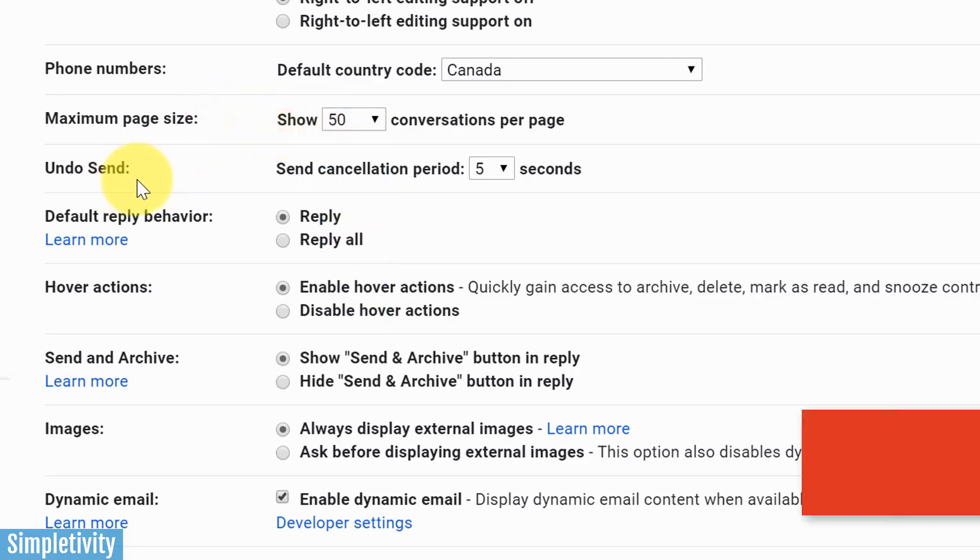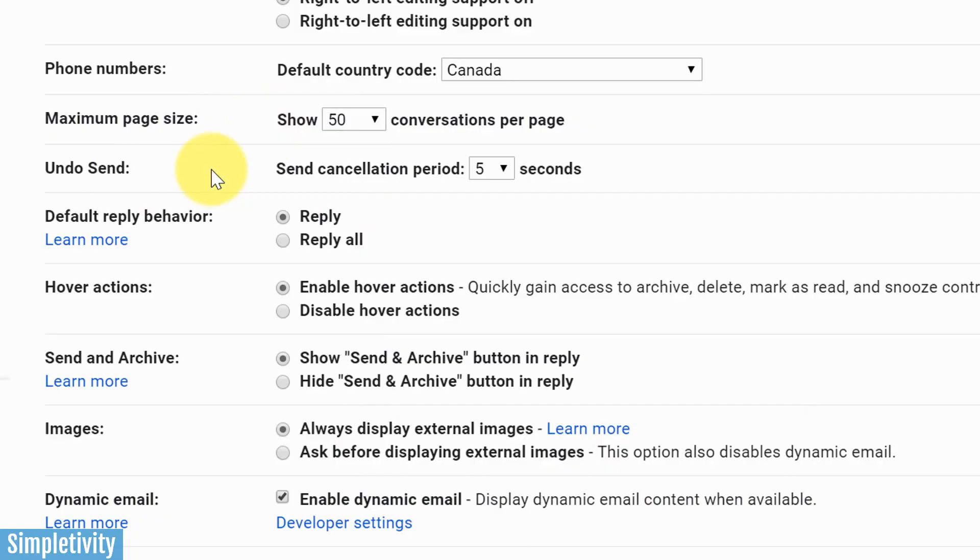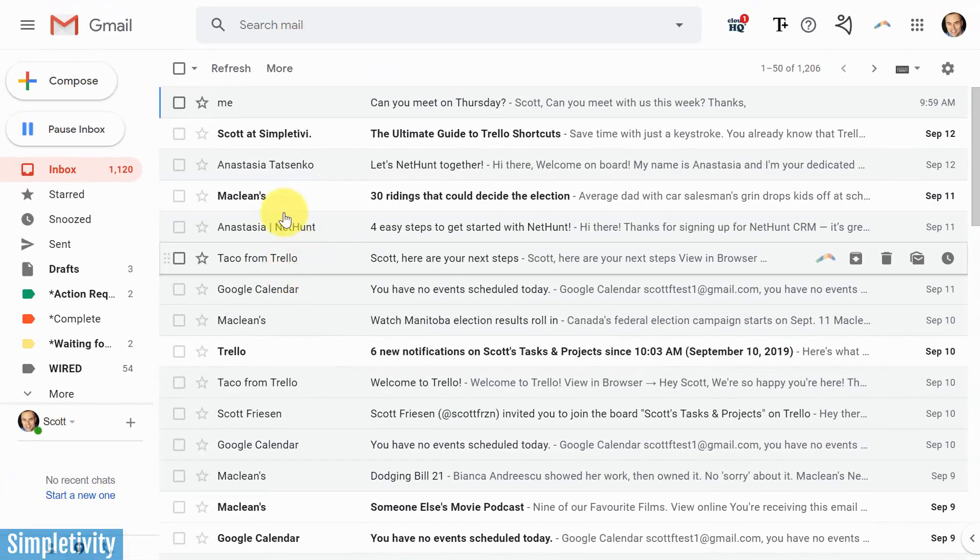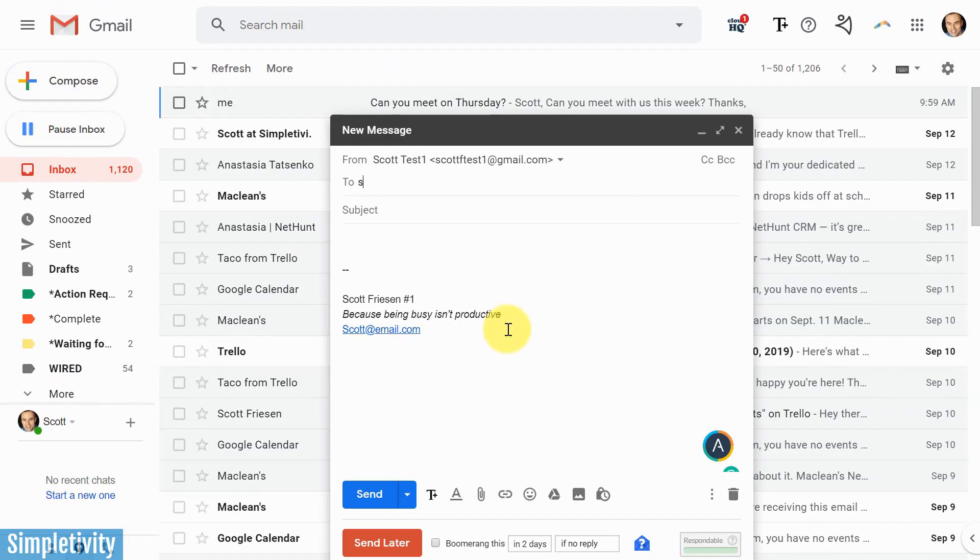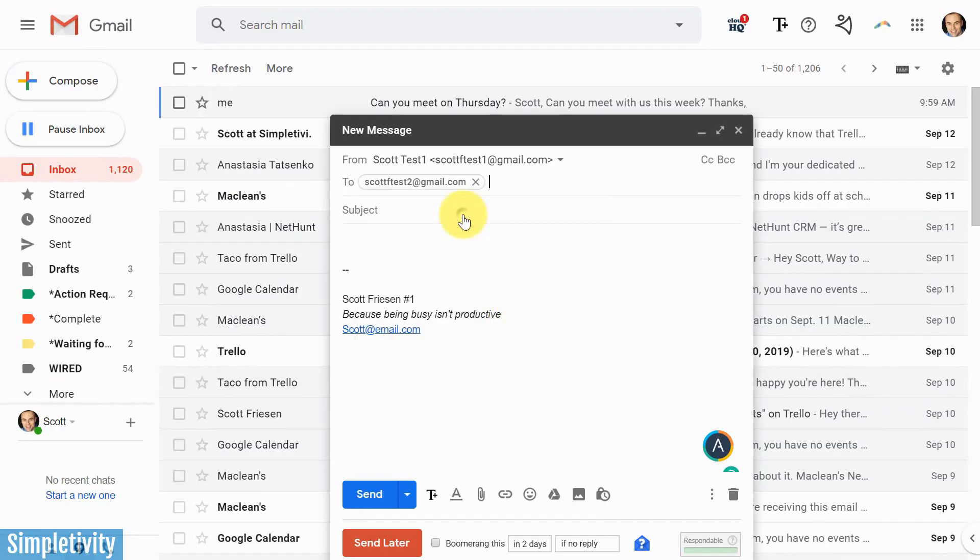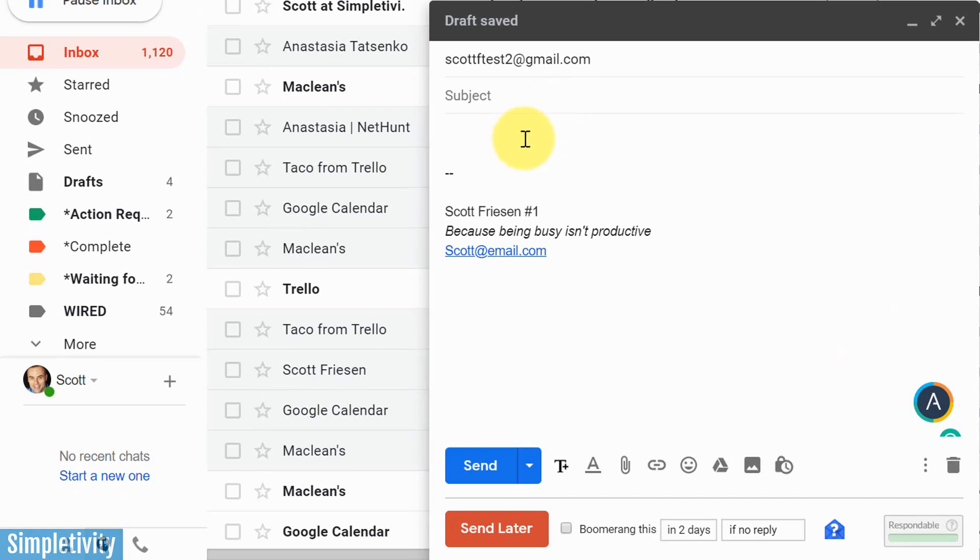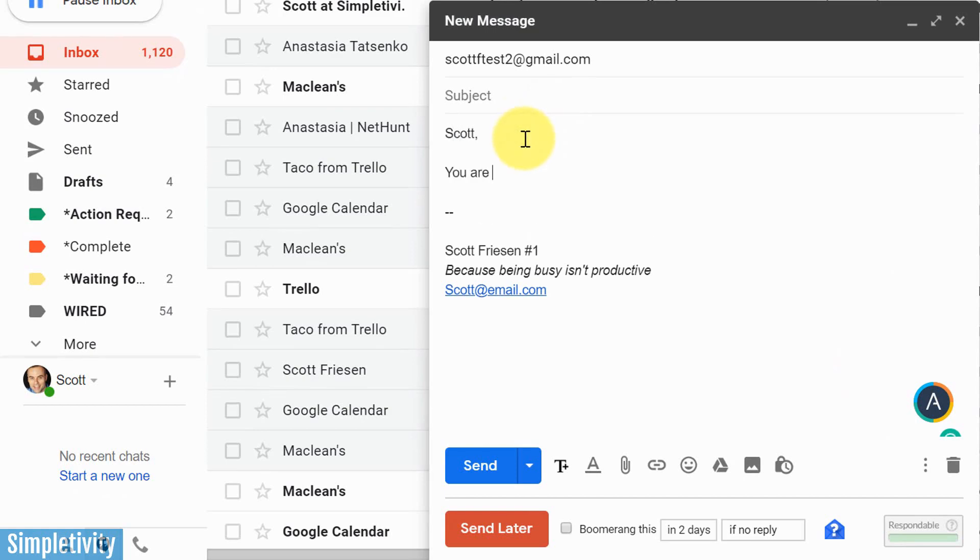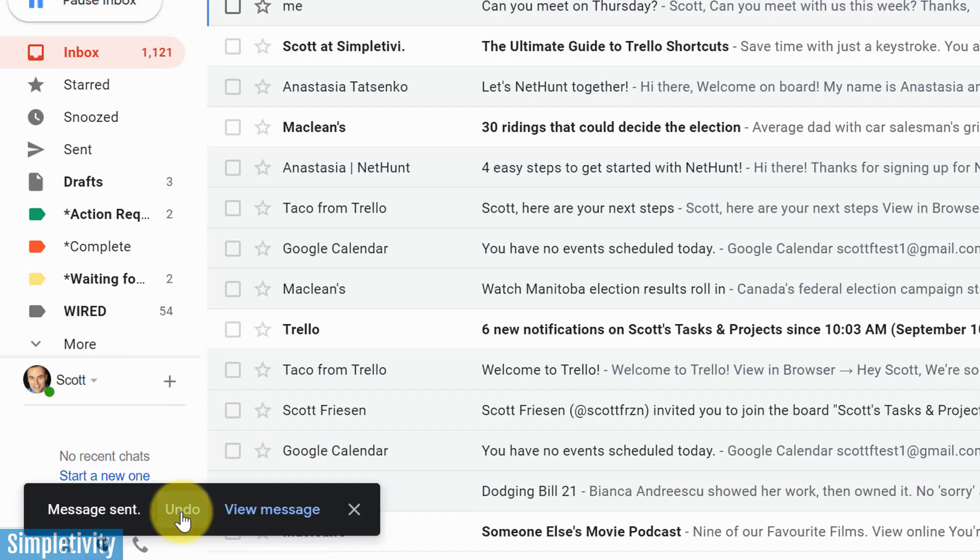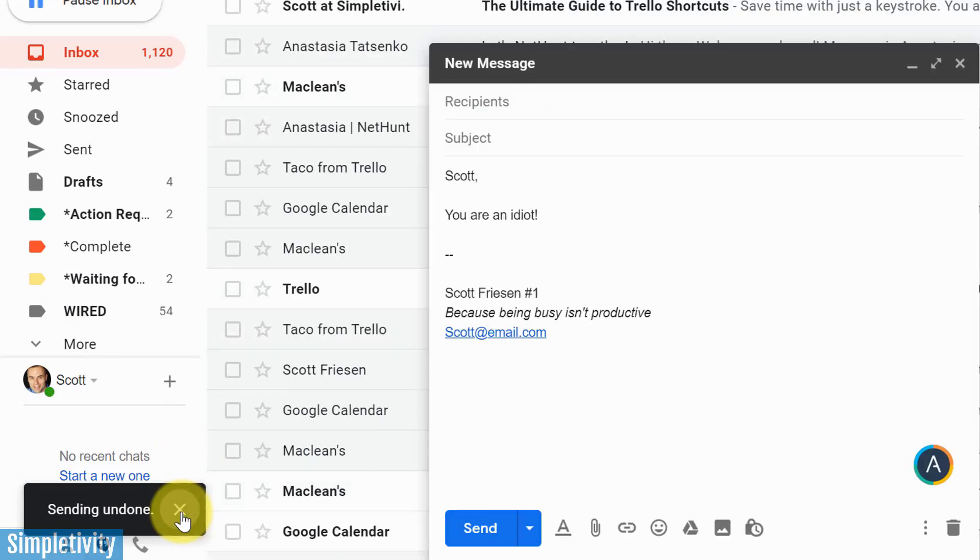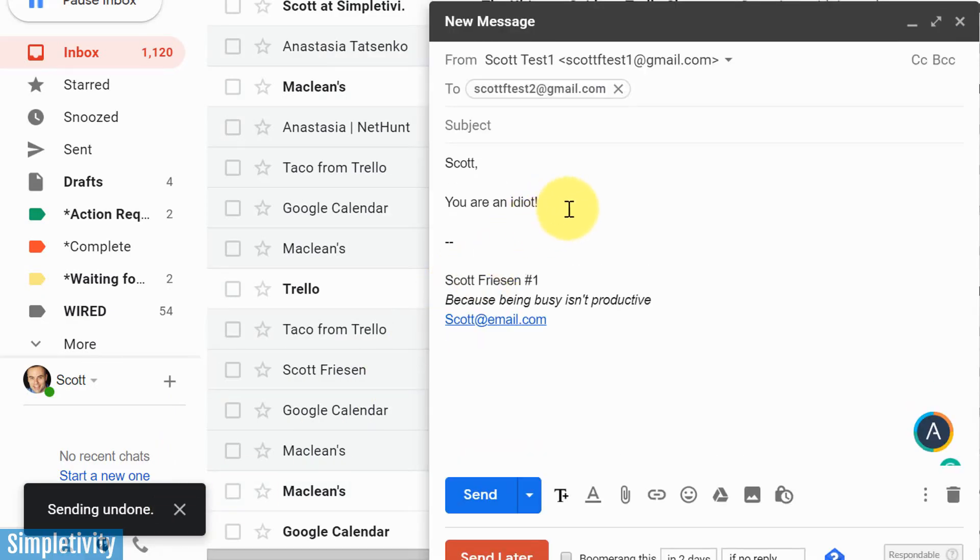Now the second one on our list is undo send, and I know a lot of Gmail users that are not familiar with this setting at all. Let me show you how it works. I'm going to go back over here and I'm going to compose a new message, and let me just send it to a test email that I have here. I don't even need a subject line. I'm just going to say, "Scott, you are an idiot. I'm so mad with you right now." I'm going to hit send, and down below in the left-hand corner you can see there's an undo. You know what? Let's undo that. You know what, I was a little hot and bothered. Scott isn't an idiot. I better not send that right.